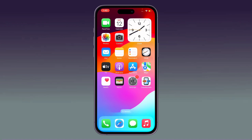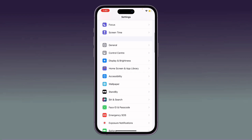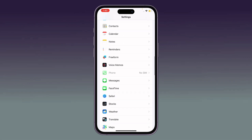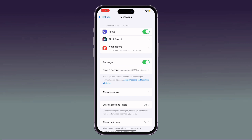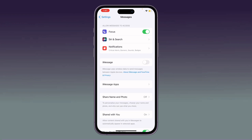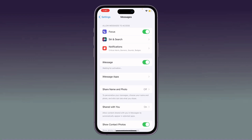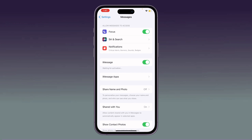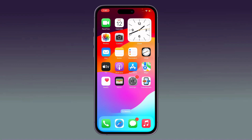The next solution is to turn off and on iMessage. Go to Settings, scroll down and find Messages, tap on it, then toggle iMessage off and turn it on again. Wait for the activation to complete.